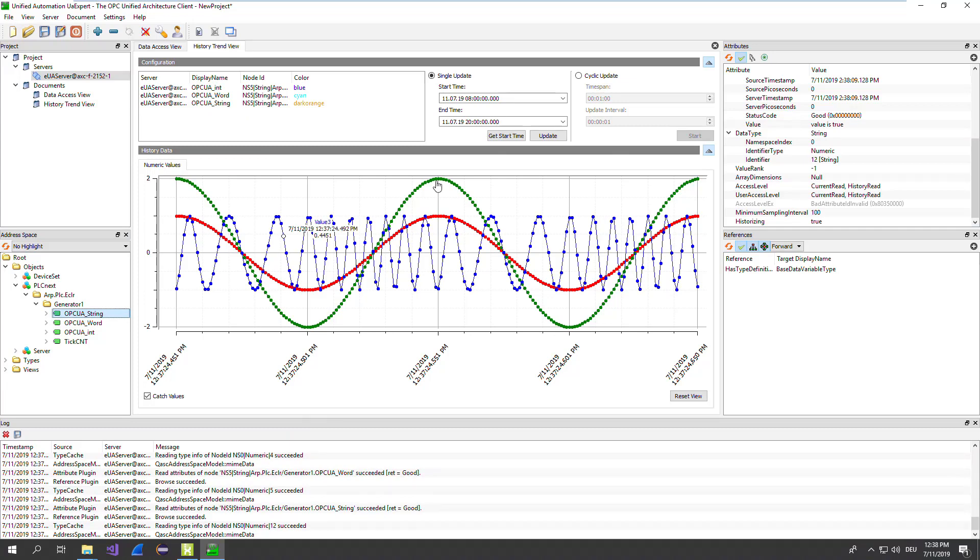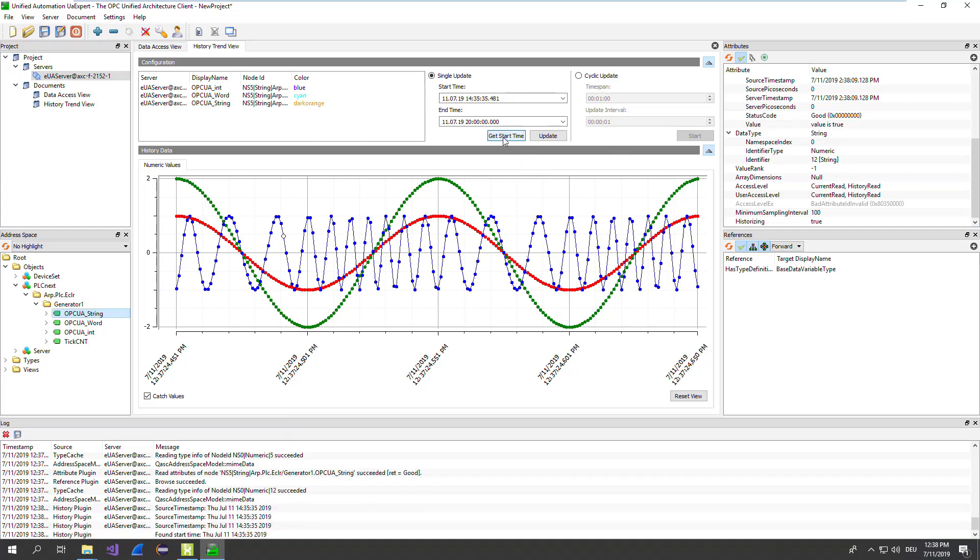To read out now the historical, we go to single update. We can define the start time manually, but better is to just take the start time from the PLC. Here we view the timestamp and we can modify it to our demands. And go for example, 38. And then press on update.